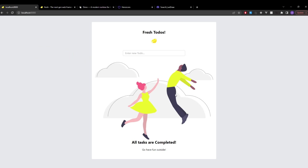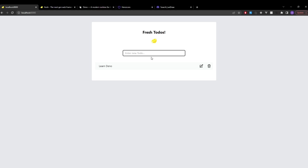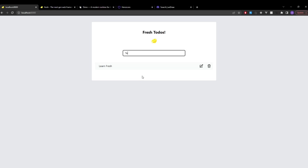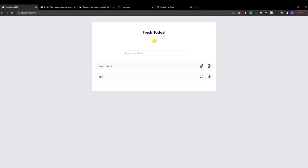At first you'll be presented with an image and text that tells you that you have no tasks to complete. When we enter something like 'learn Deno' it gets added to our list. We can obviously edit or delete the item, and we can add multiple items and remove them.